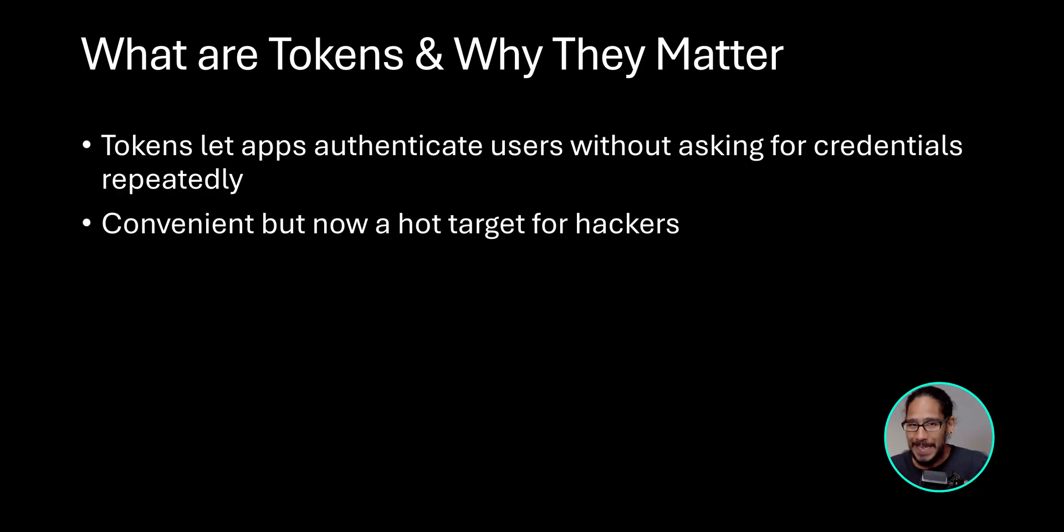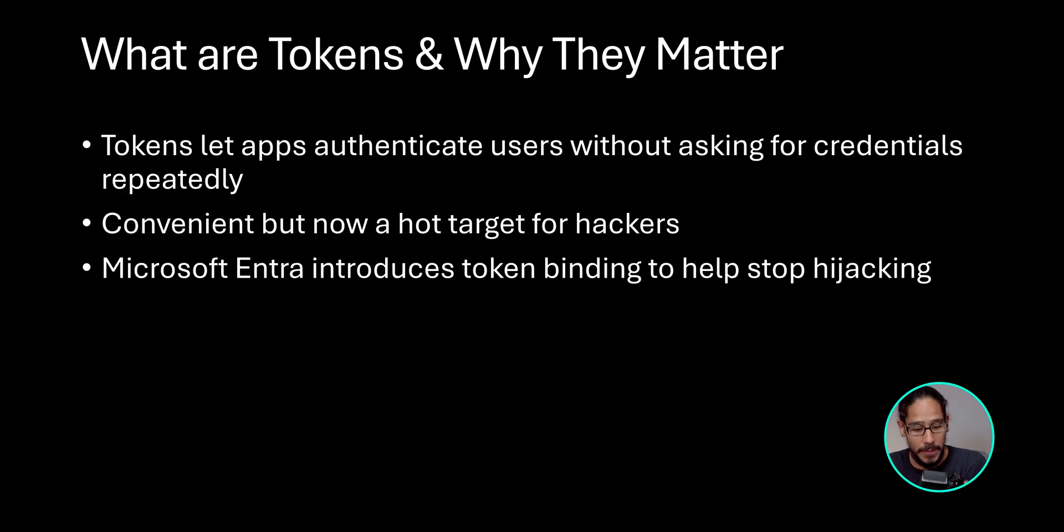It's super convenient, but it is a hot topic for today's hackers. Microsoft introduced token binding to help stop hijacking.